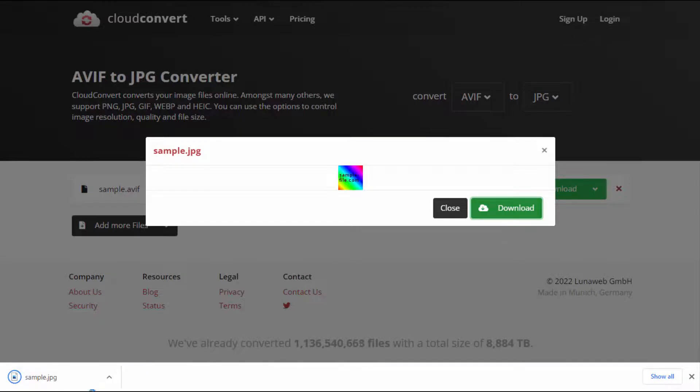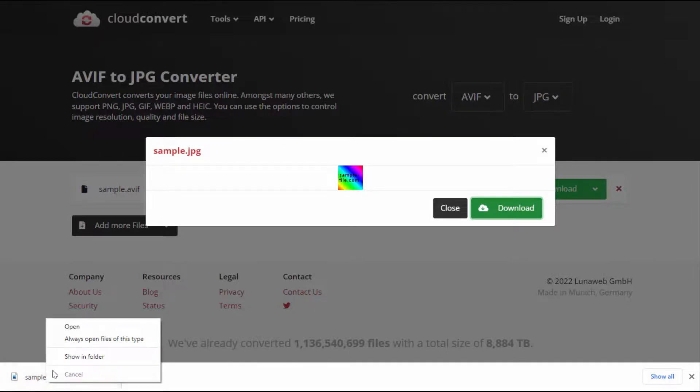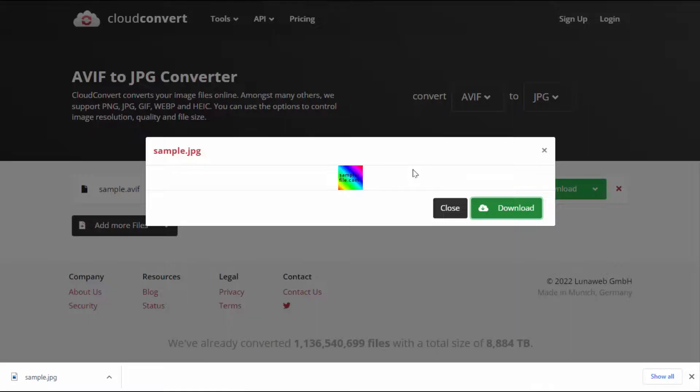That's it. As you can see, now my file was converted to JPG. So this is an easy and very simple method to convert AVIF image file format to JPG.